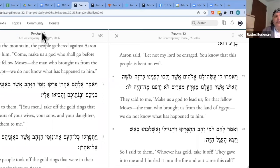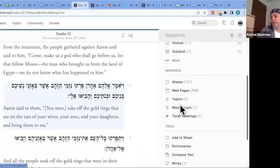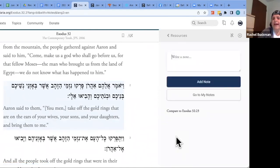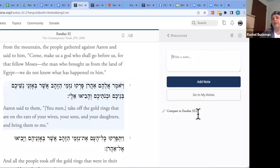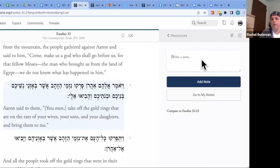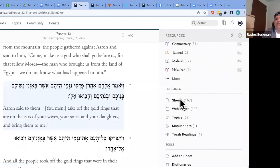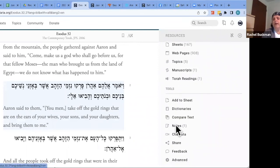If you're logged in, you can leave personal notes on any verse. Click Notes in the resource panel and type your insight — for example, 'Compare to Exodus 32:23.' These notes are private to you. The resource panel also shows a note indicator on verses where you've left notes, similar to how it shows connection and sheet counts.